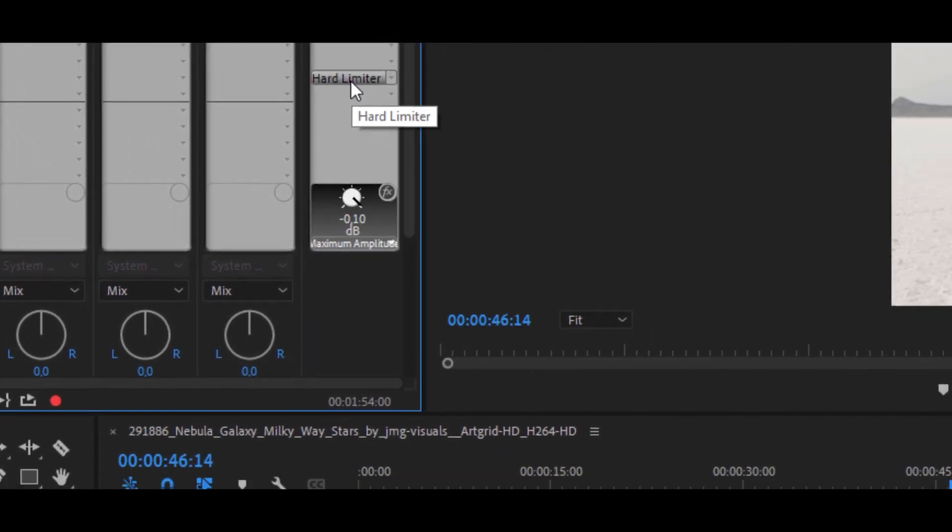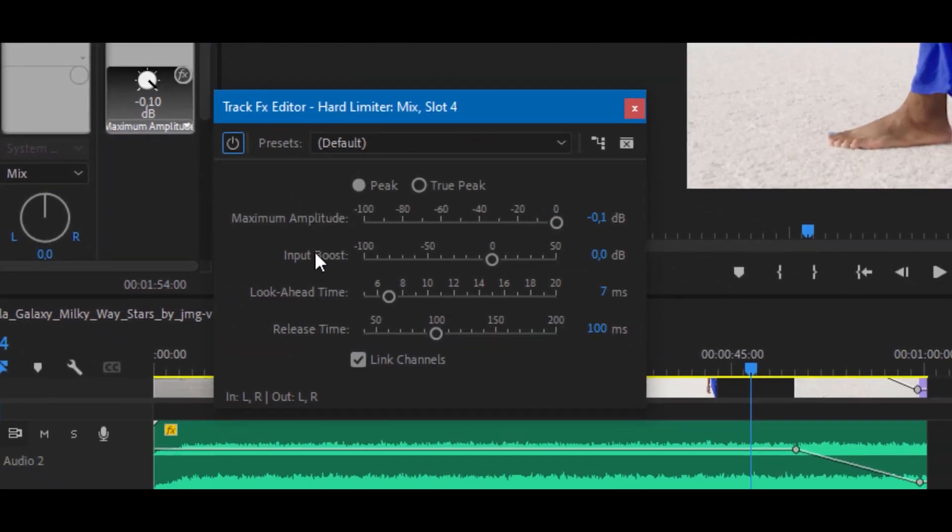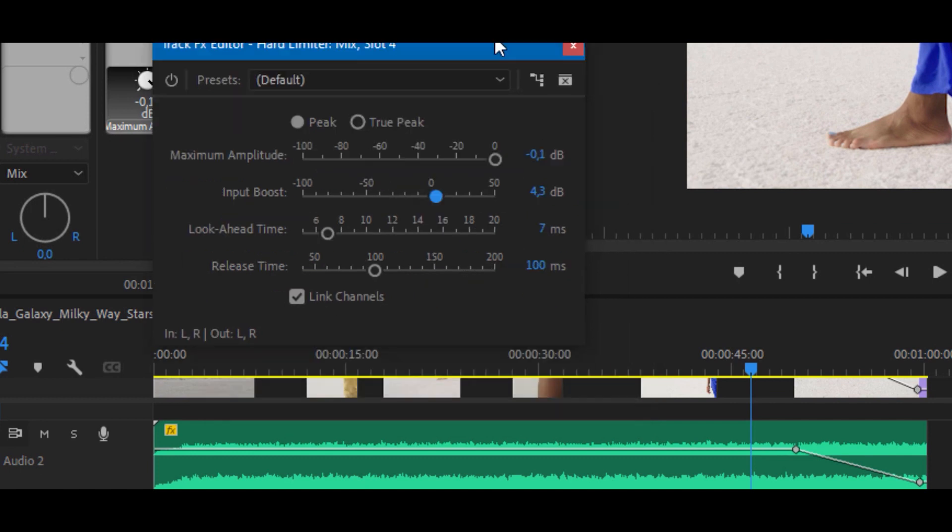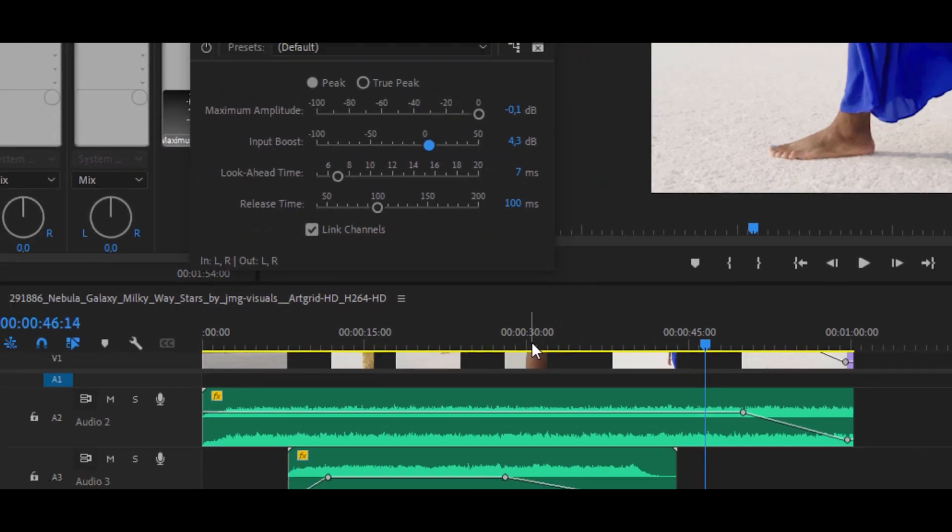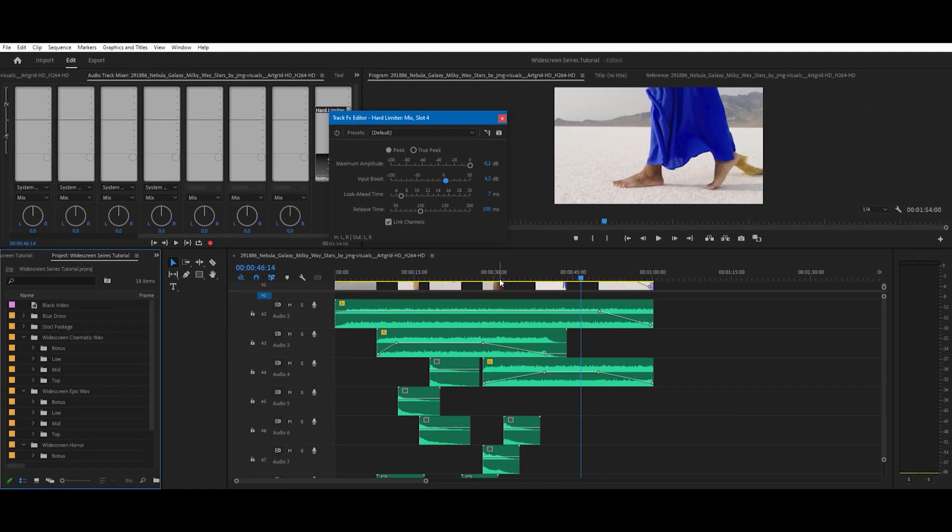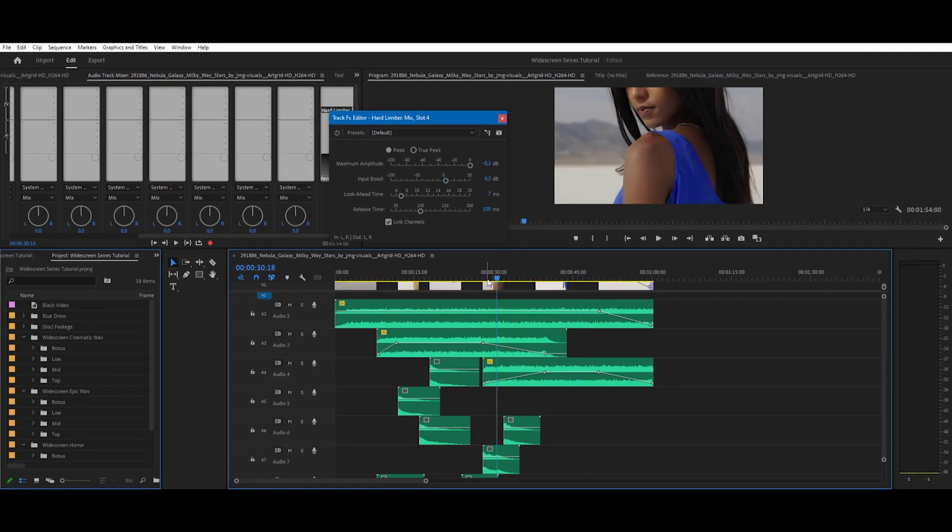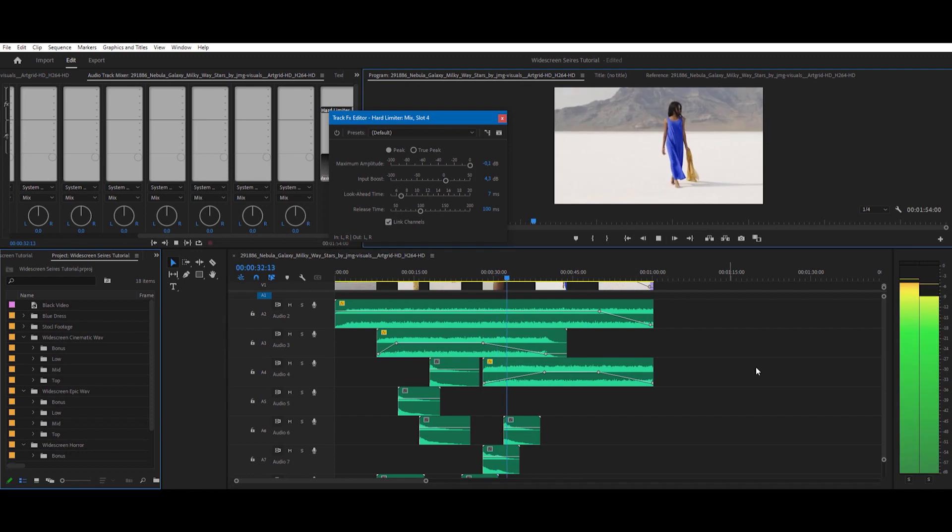Then double click on it and increase the input boost a bit. Then replay the sequence at the loudest moment of your timeline and see how that affects your main output meter.